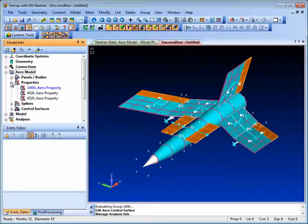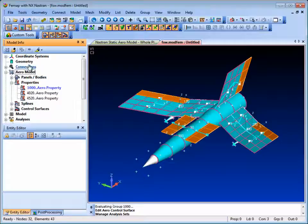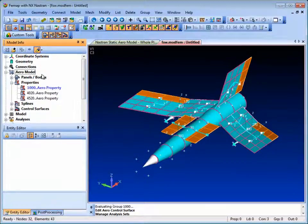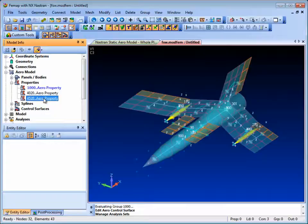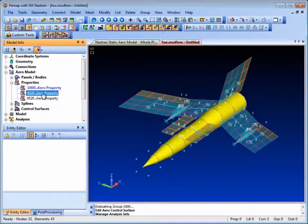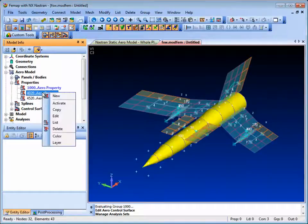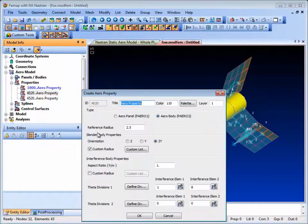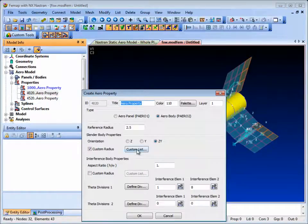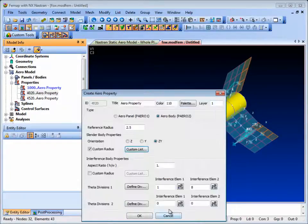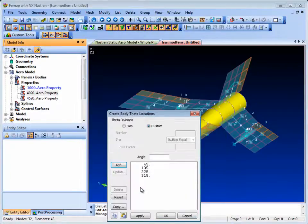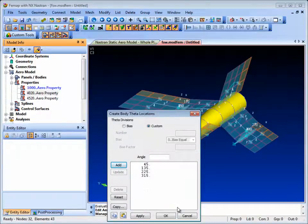Looking at the properties first of all, it's possible to define aeropanels and bodies. The body property is where the cross section data is defined, and also the surrounding interference tube via the theta array that represents interference elements between the body and the lifting surfaces.